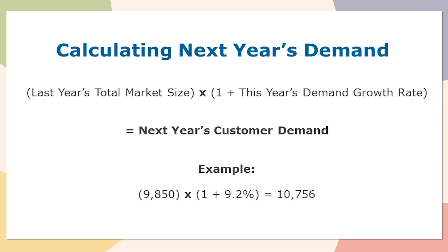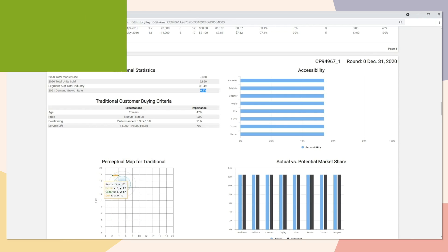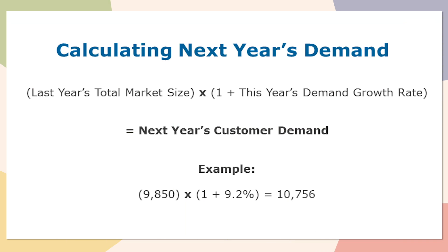To calculate next year's demand, we will take last year's total market size times one plus this year's demand growth rate. An example of this would be looking at the traditional segment here, taking this $9,850,000 total market size from last year and multiplying it by one plus 9.2%. That would give us a customer demand for the traditional segment at $10,756,000.